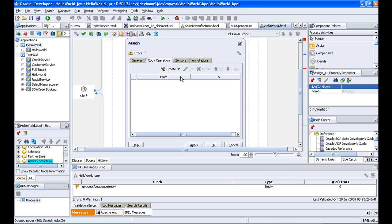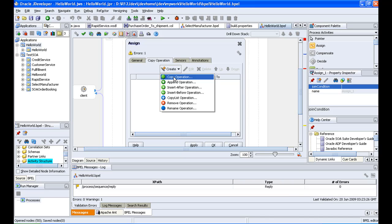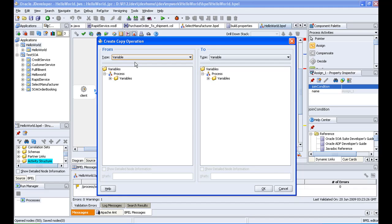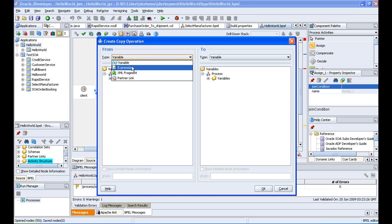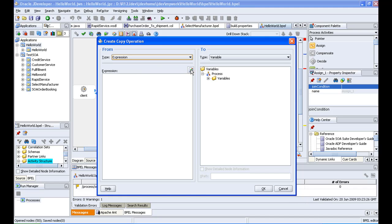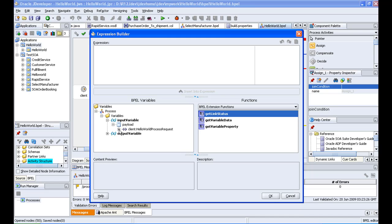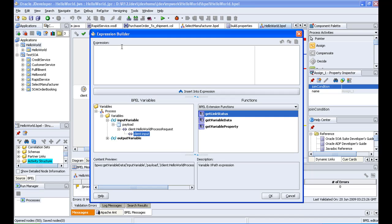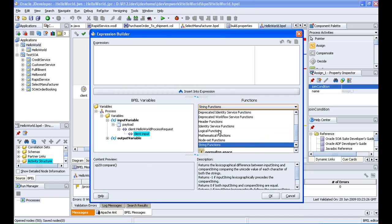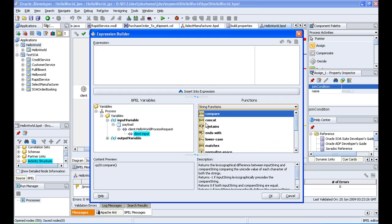I drag and drop an assign activity between the 'receive input' and the 'reply output', then double-click on Assign. I have to create a copy operation, so I click Create > Copy Operation. We are going to create an expression to concatenate the input with the string 'hello', then assign that to the output string. I go to Expression, click on the icon, and open the input variable payload. Then I go to String Functions and double-click on concat.